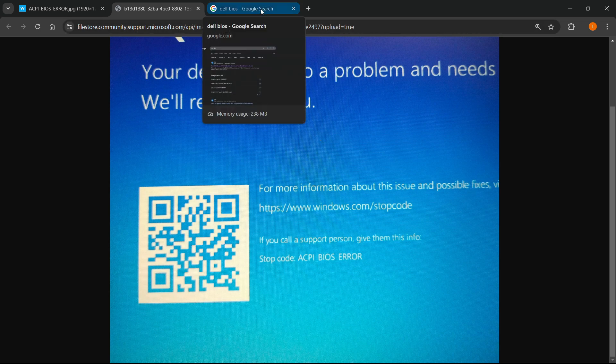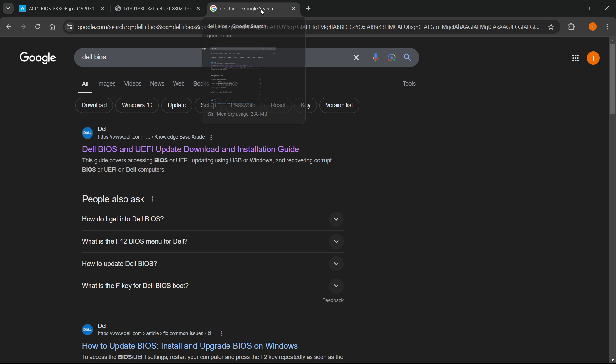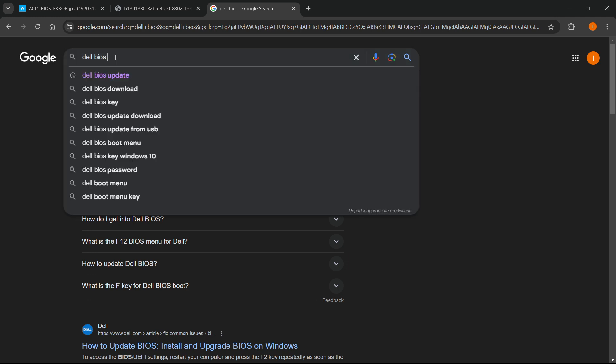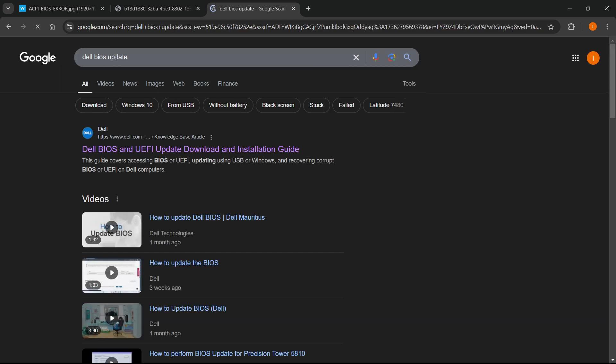The first and easiest option is to go to Google and type in the name of your manufacturer and then BIOS next to it. You can type BIOS or BIOS update or something along those lines, and then you want to go to their official website.